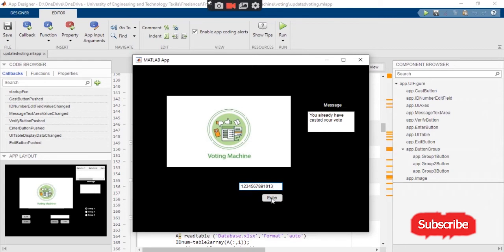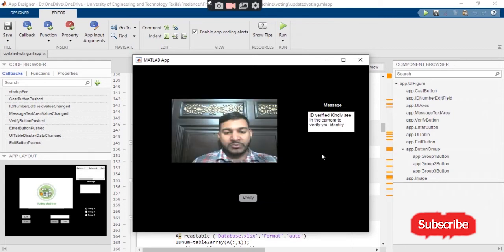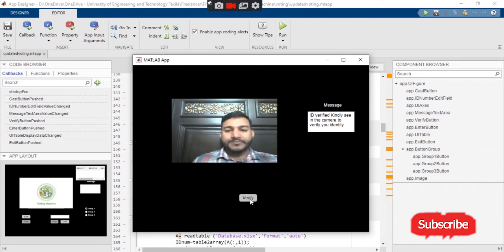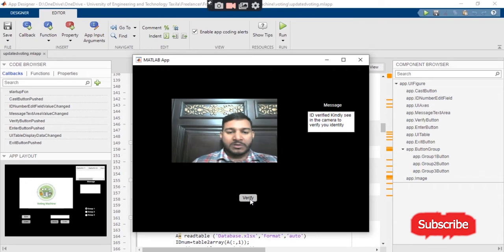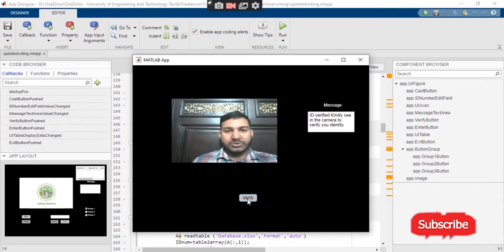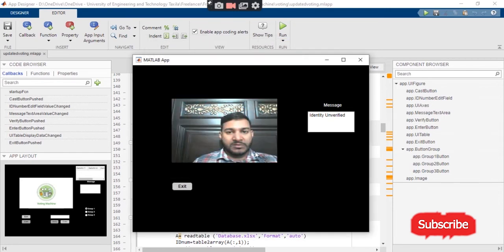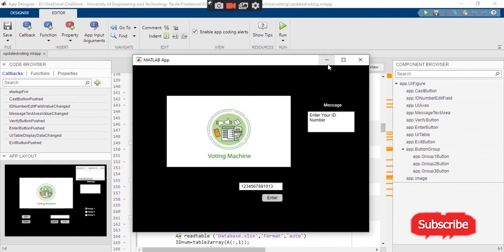Let's say we have another user come to cast the vote. Press the enter button — the system checks within the database, and if the ID card is verified, it will display the message and ask you to look at the camera to verify your identity. Now at this time I will compare my picture with another image to show you. As you can see, I have compared my image with another image which is Harry Potter, and the system detects: 'Identity is unverified and cannot cast the vote. Exit.'